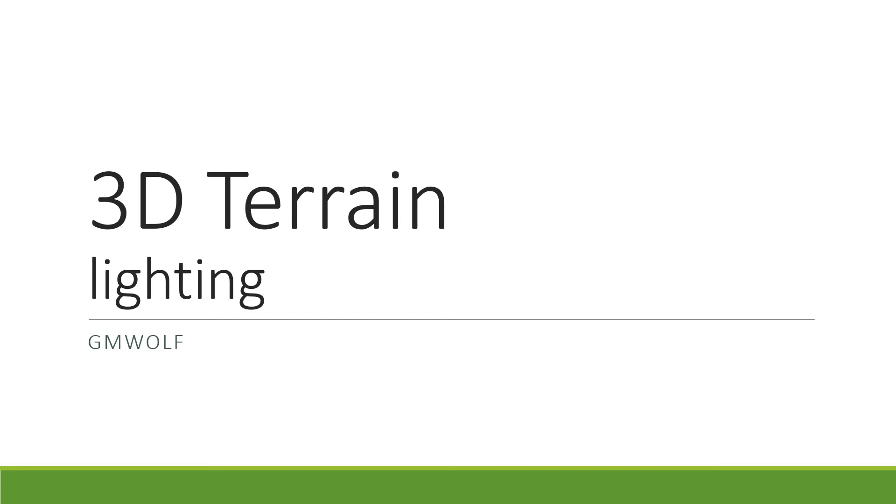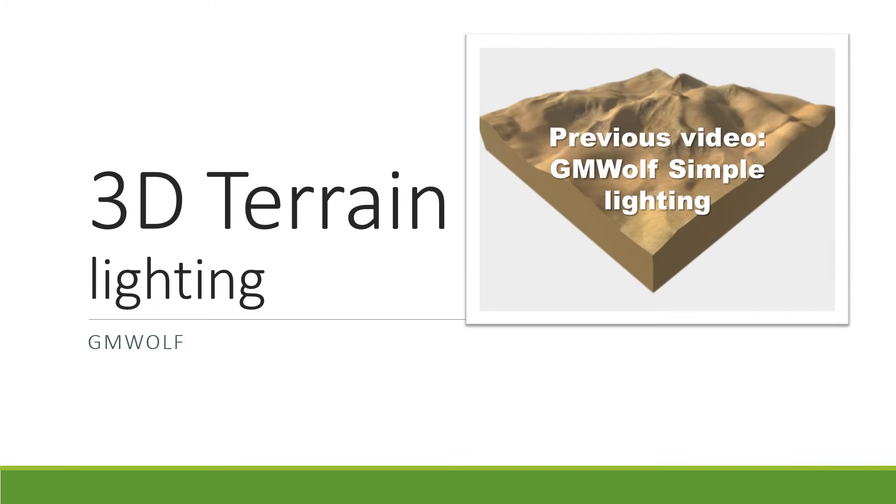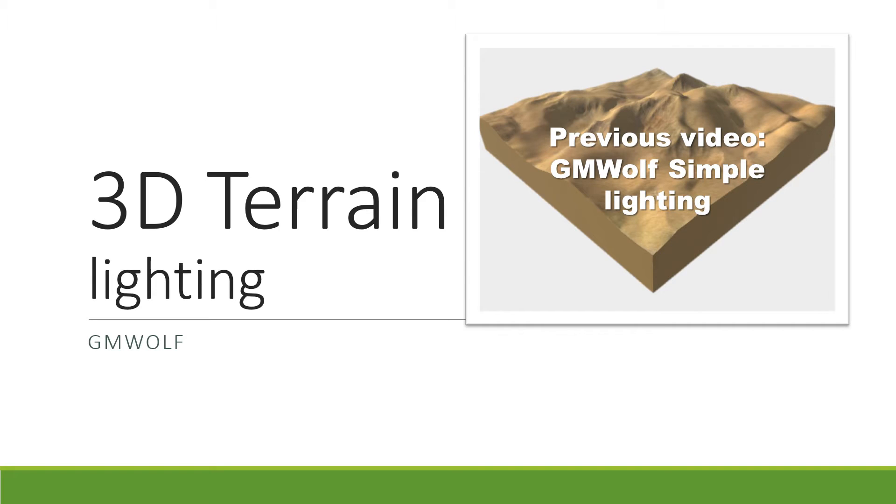Hello everyone, this is Felix from GMWolf. In my last video we looked at how we could use height maps to create a 3D terrain. If you have not yet followed this tutorial, I strongly recommend you go check it out. Today we're building upon the project we created last time and implementing lighting.